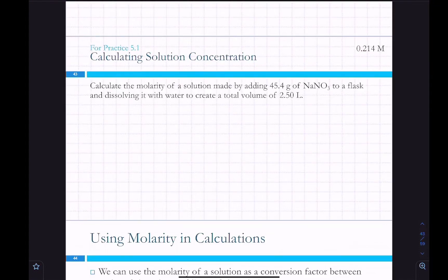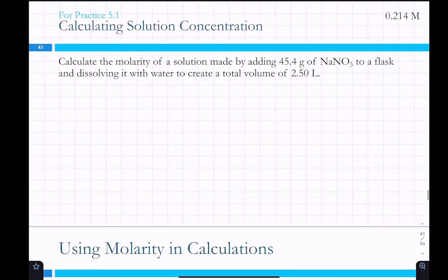Starting right off with a problem to get things warmed up. We wanted to calculate the molarity of a solution made by adding 45.4 grams of sodium nitrate to a flask and dissolving it with water to create a total volume of 2.5 liters.